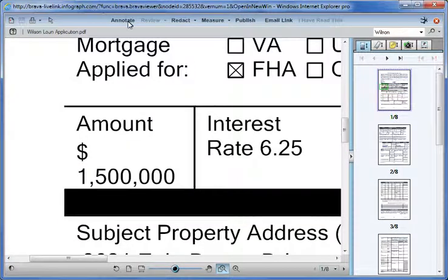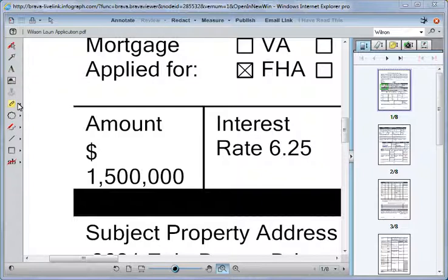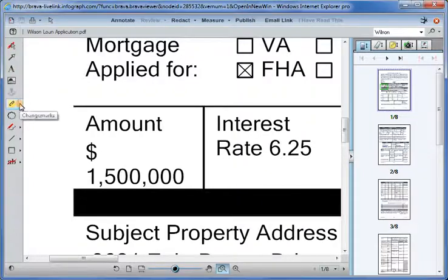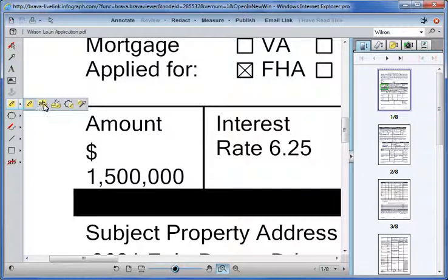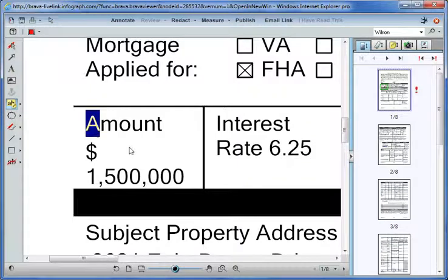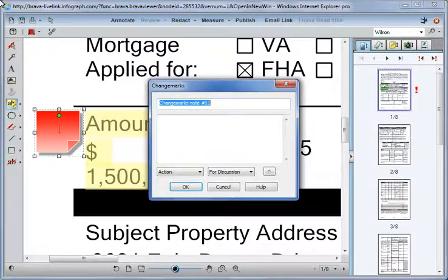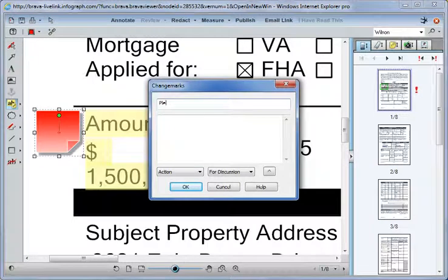She clicks on Annotate, and from the Change Marks icon she selects Change Marks Text Highlight. Monique highlights the number in question, adds a comment about her concern, and indicates that it needs to be investigated.